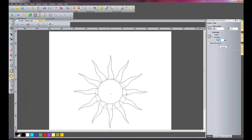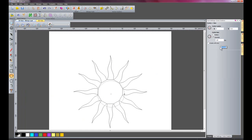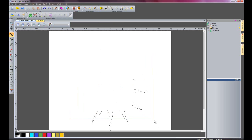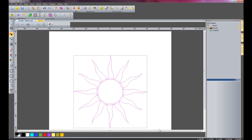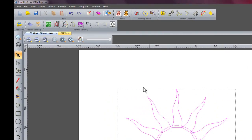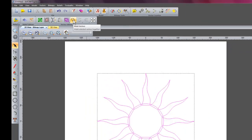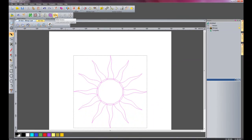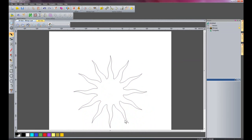Now I am going to create a circle within that — 110mm diameter — and press F9 to centre it. I will select all of these vectors by dragging a box over all of them, and use the weld vectors tool. This trims all the inside bits off, so this is starting to look a little bit like a sun.